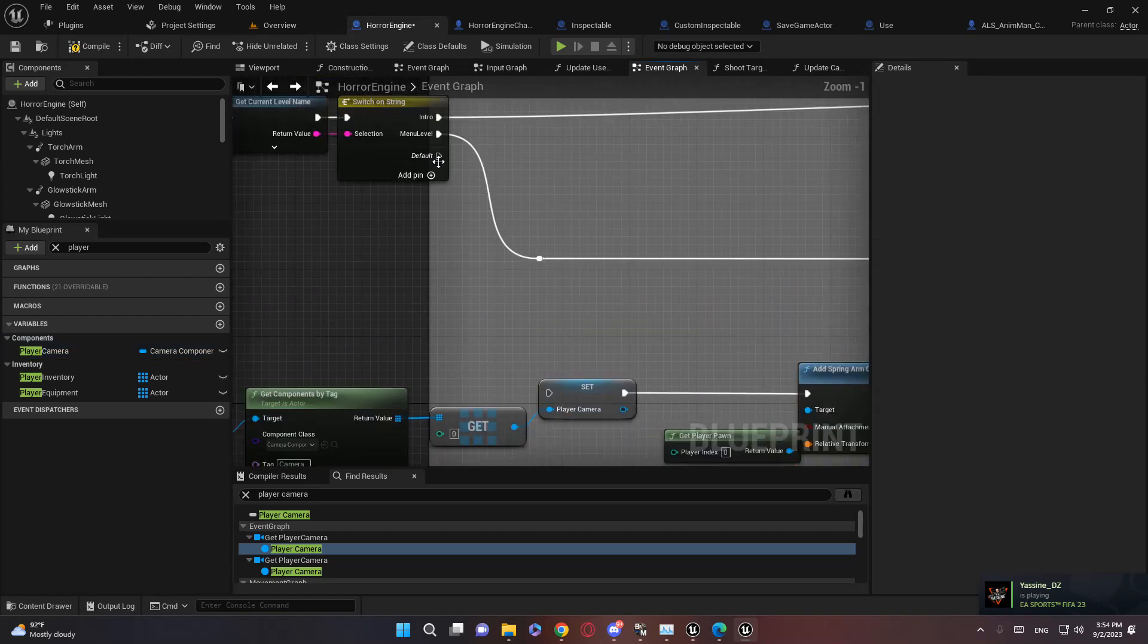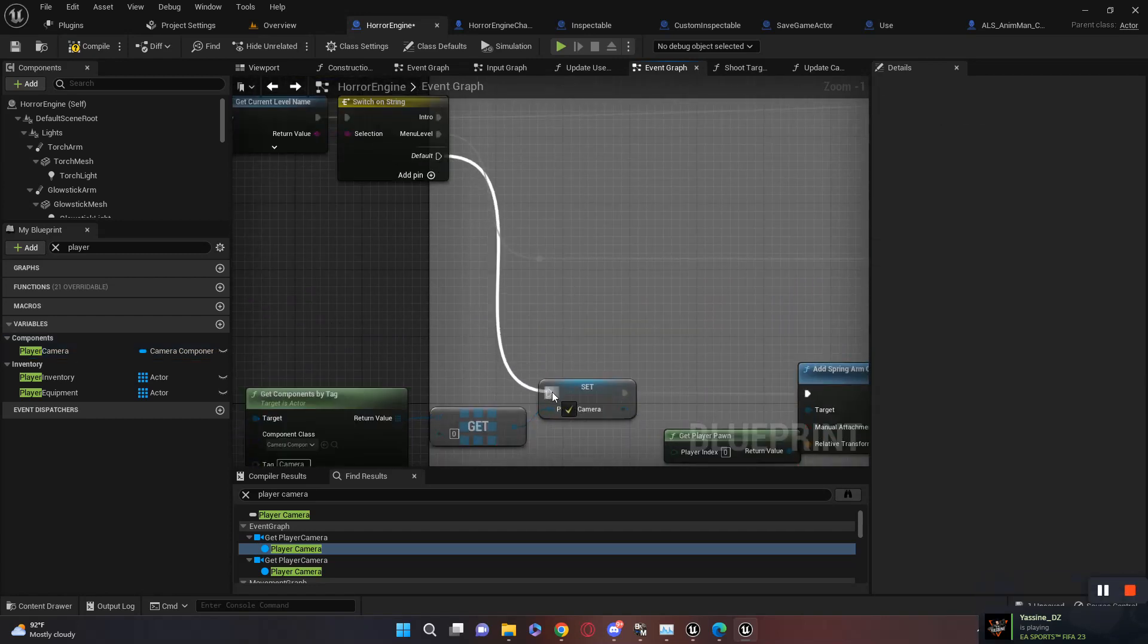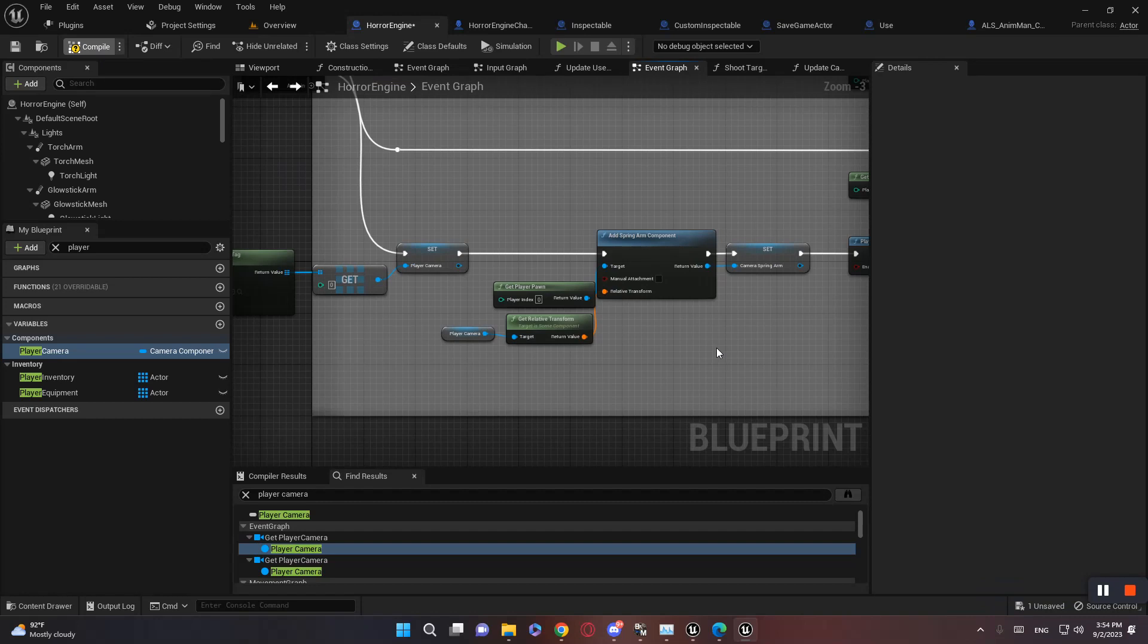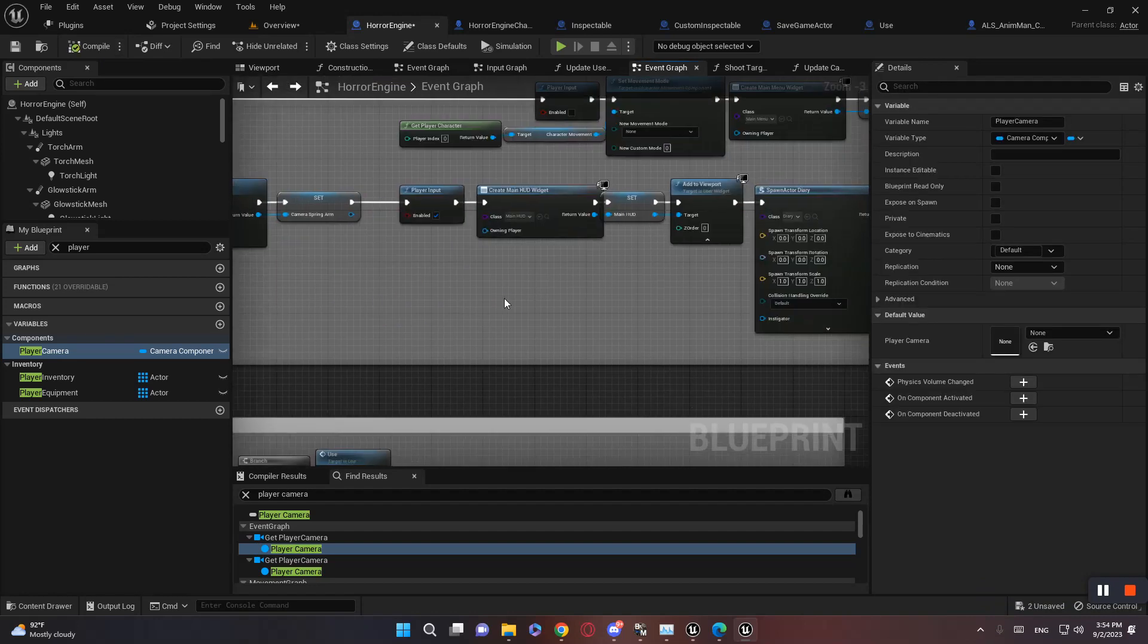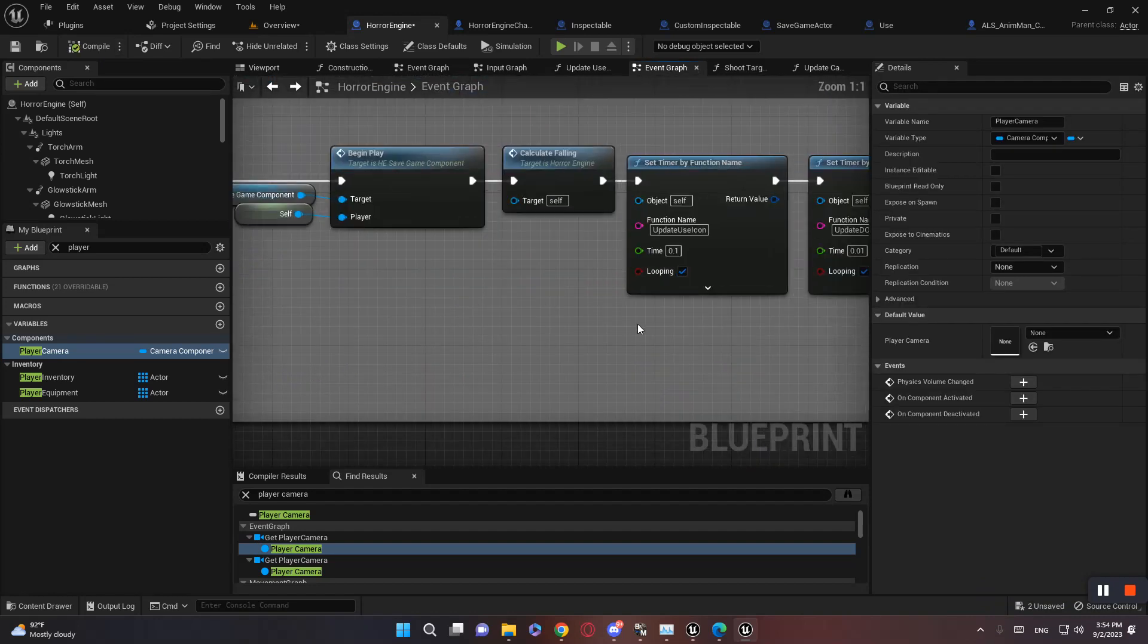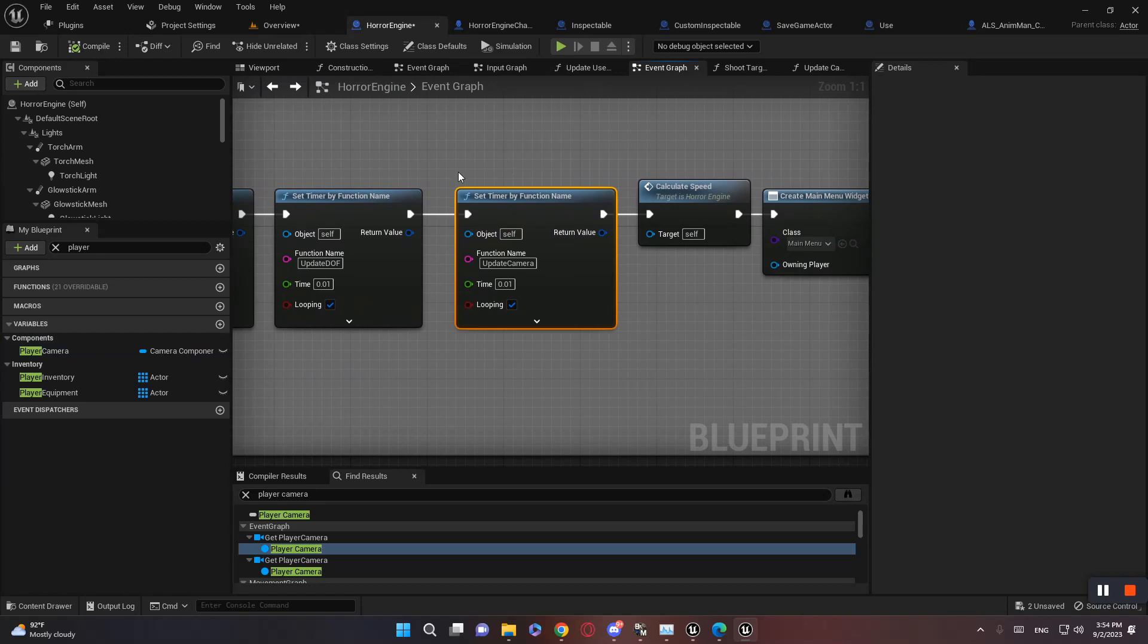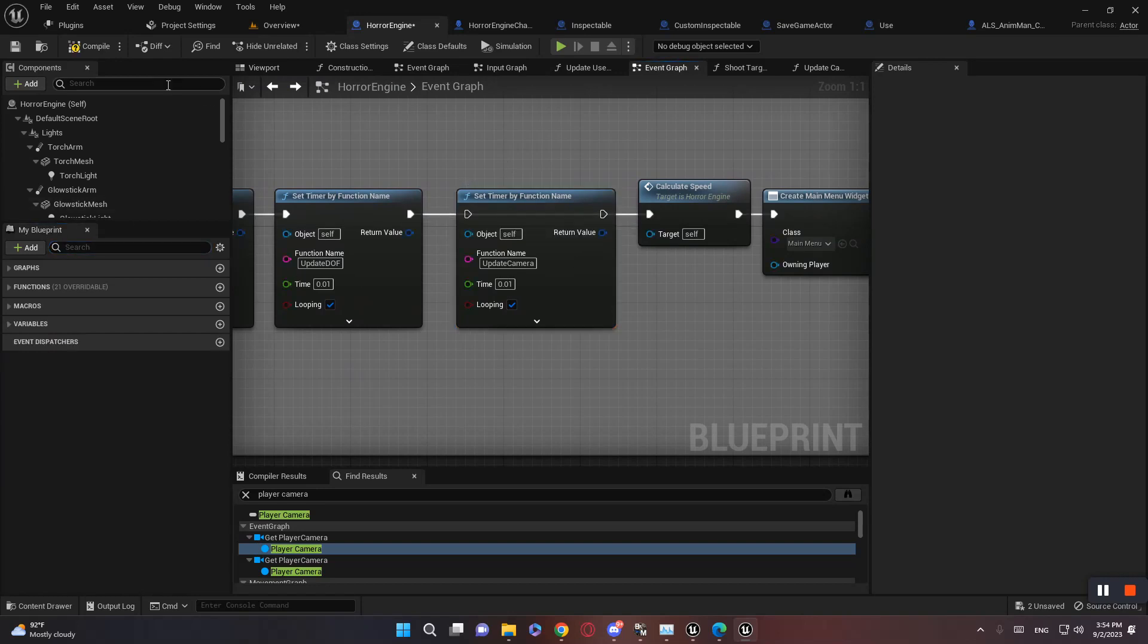And plug it right here. Compile, and let's go. We no longer need this because all camera stuff will be handled by ALS, so let's just break this one.